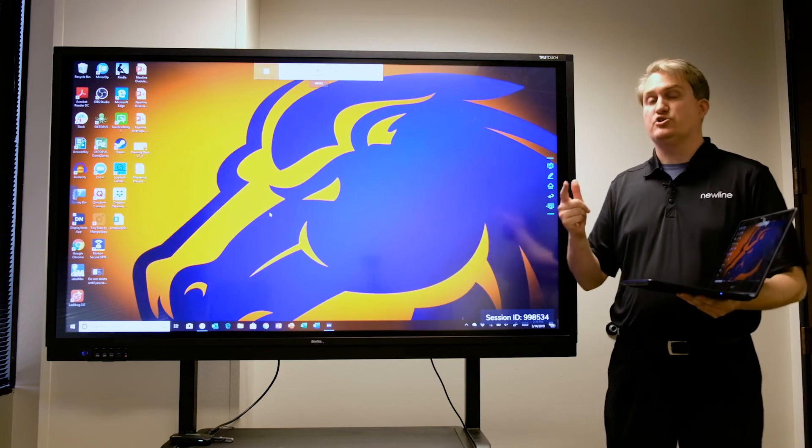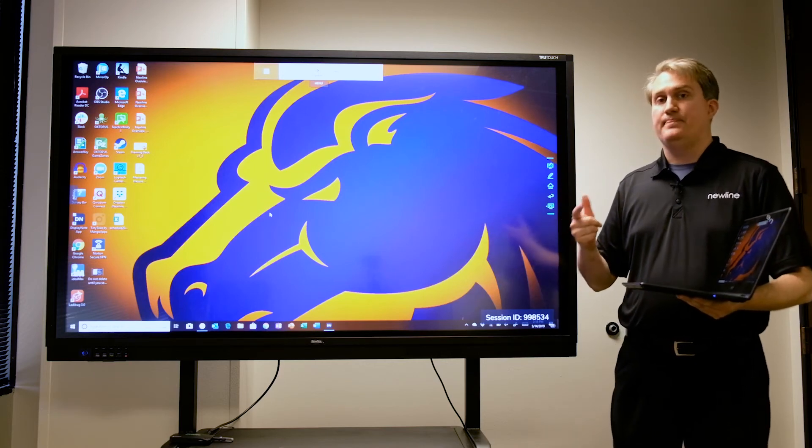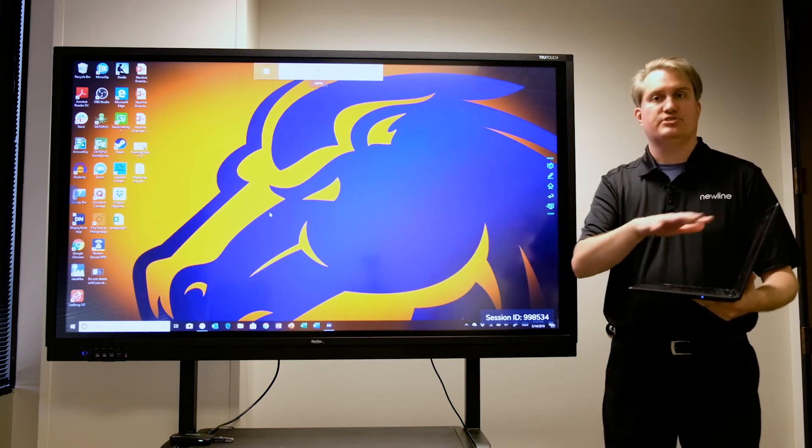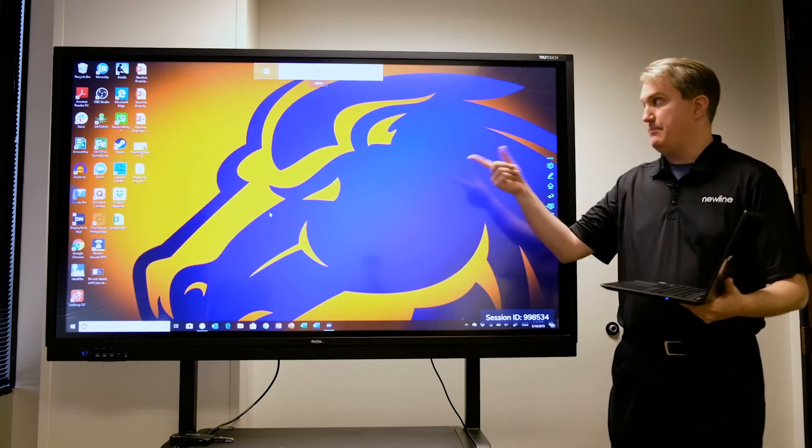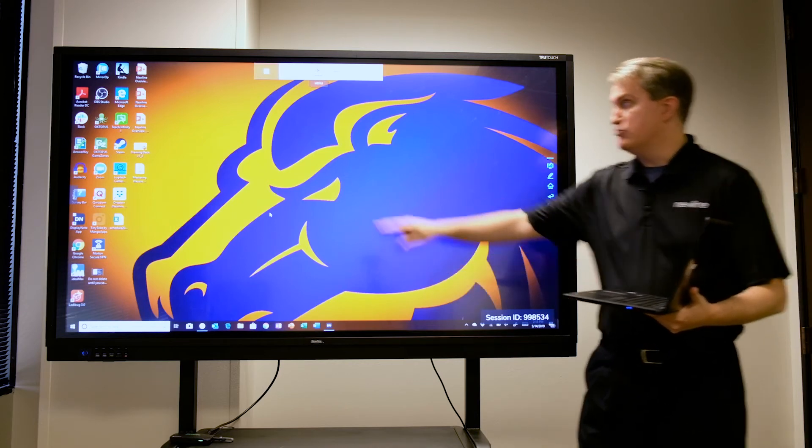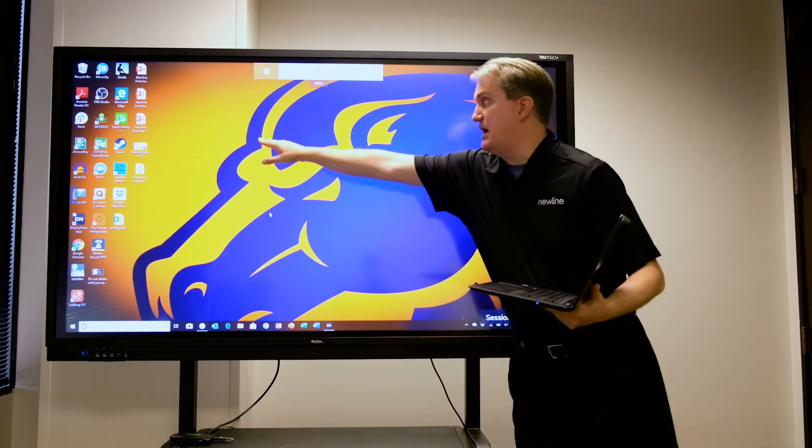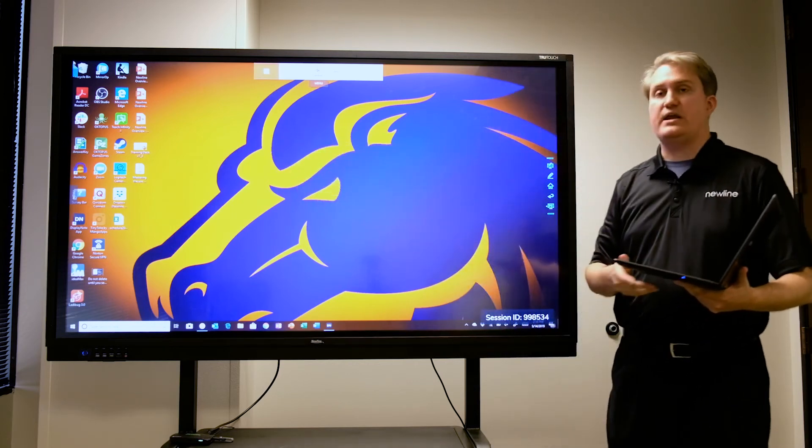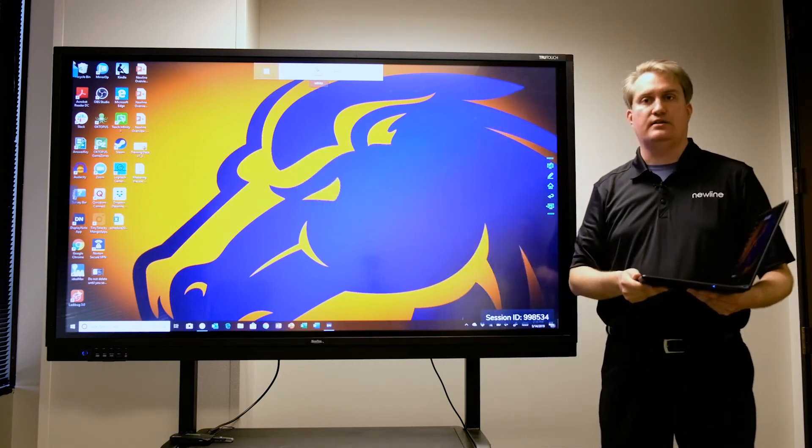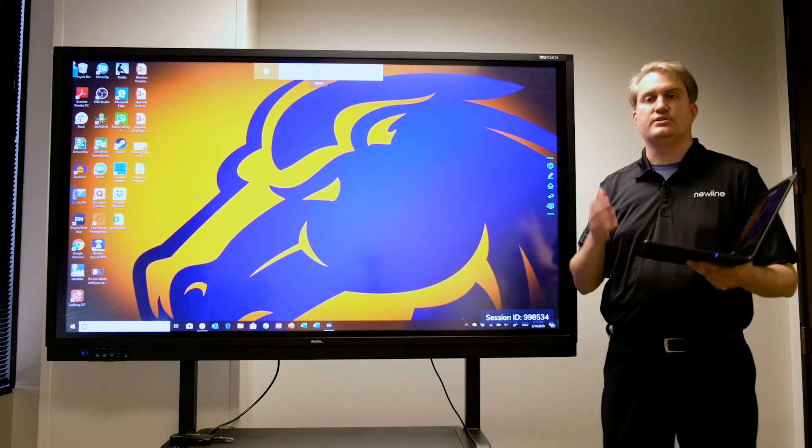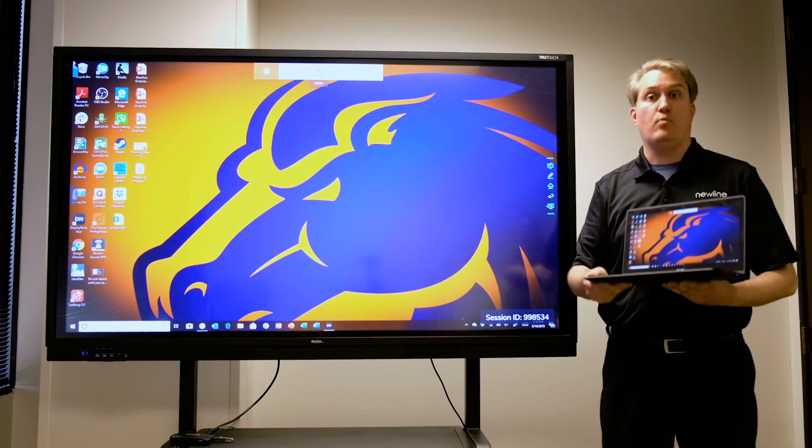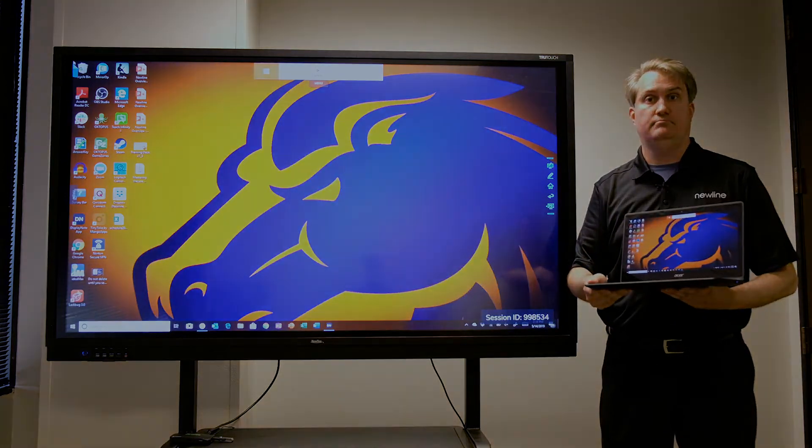This means that not only can I control the session from the laptop, but I can actually control my laptop from the screen, like you see right there. And so that's another handy way to do it when you have a Windows 10 machine.